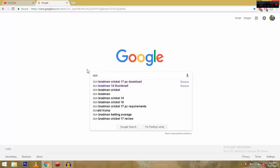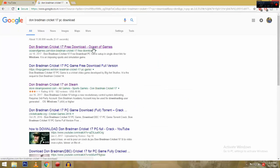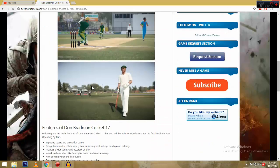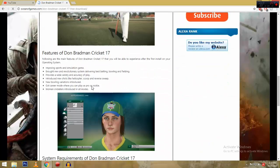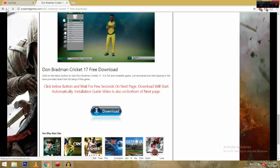Don Madman PC download. Options of the game — there will be a download button. Press on that. Don Madman — click it to link.